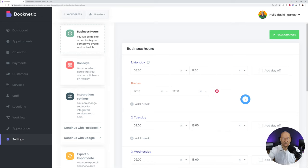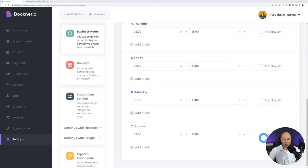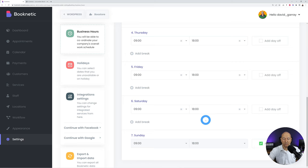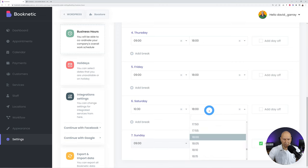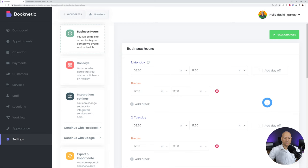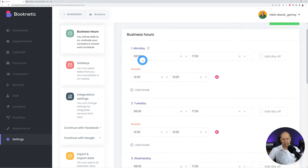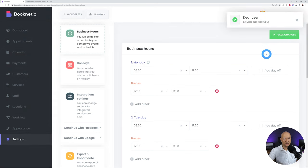You can add several breaks — perhaps a 20-minute morning tea break or an afternoon break. Maybe on Saturday it's a half day, starting at 10:30 and finishing at 16:00. Do this with all the days of the week. Once you're done, don't forget to click Save Changes and that's it for the hours.